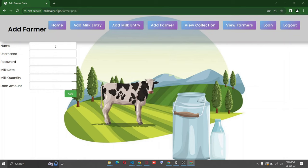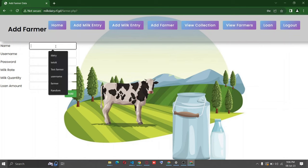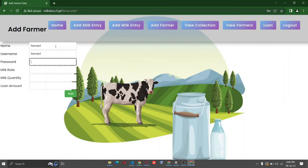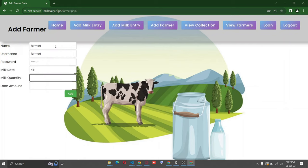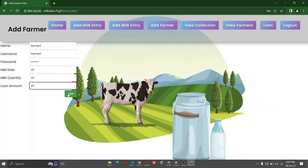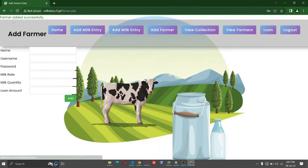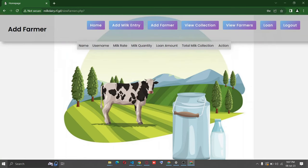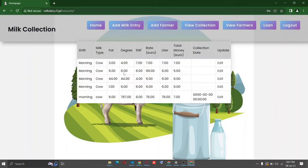We can add farmer one. I'll use the name and password, milk rate 43, quantity. I will add it. You can see farmers has been successfully added. You can see your new farmers in the view. Sorry for that, it's hosted online, but in your code it will not give you an error.